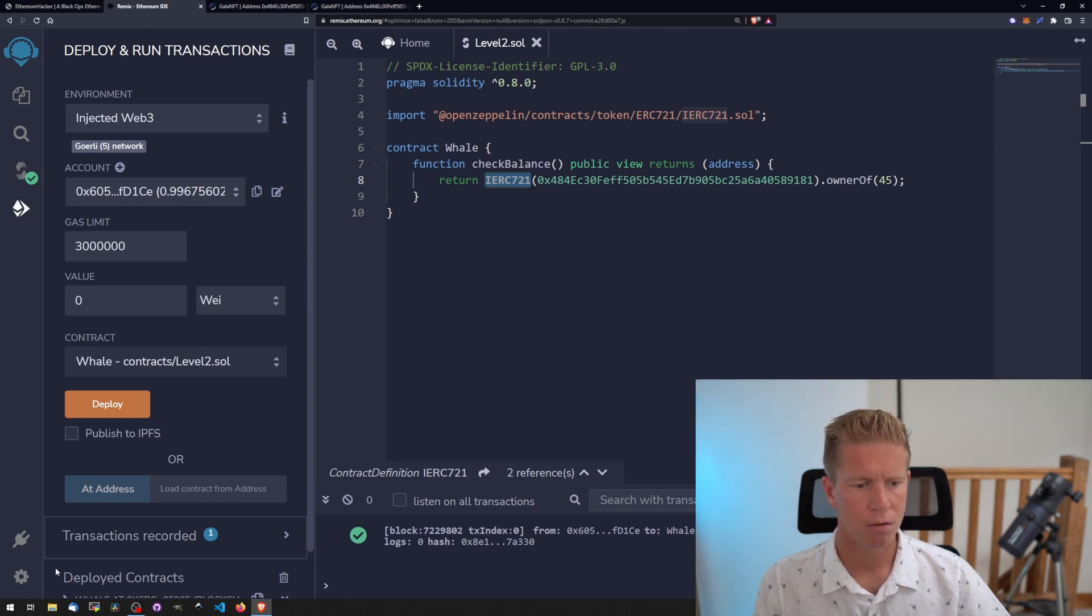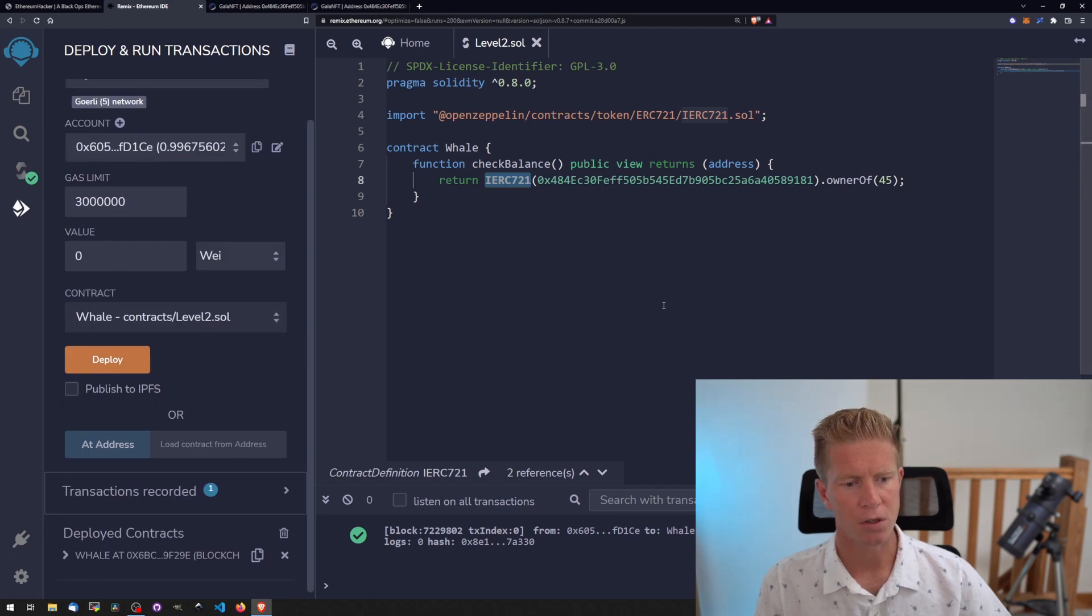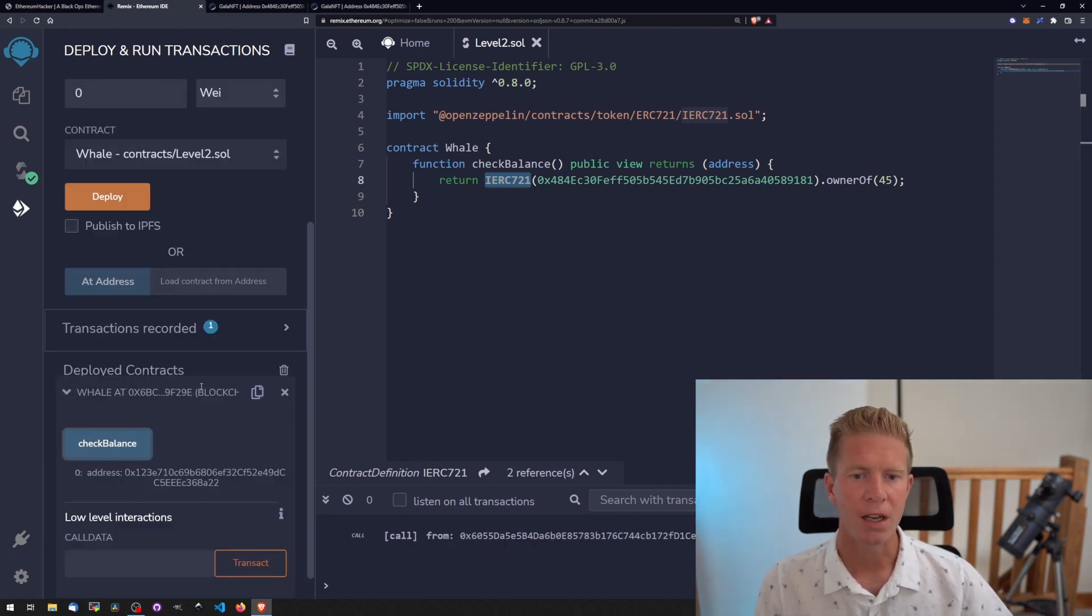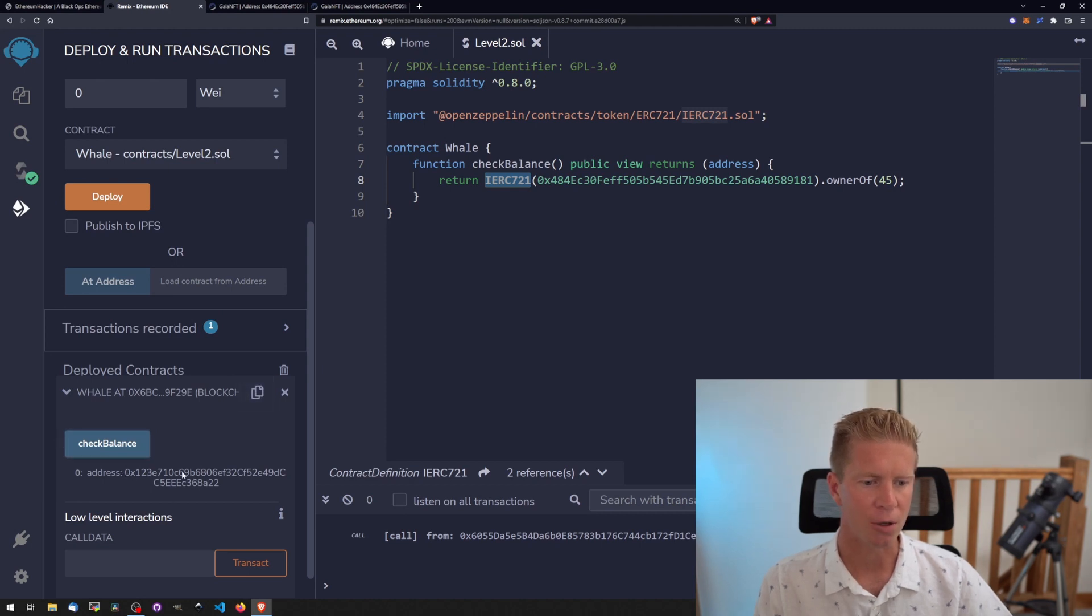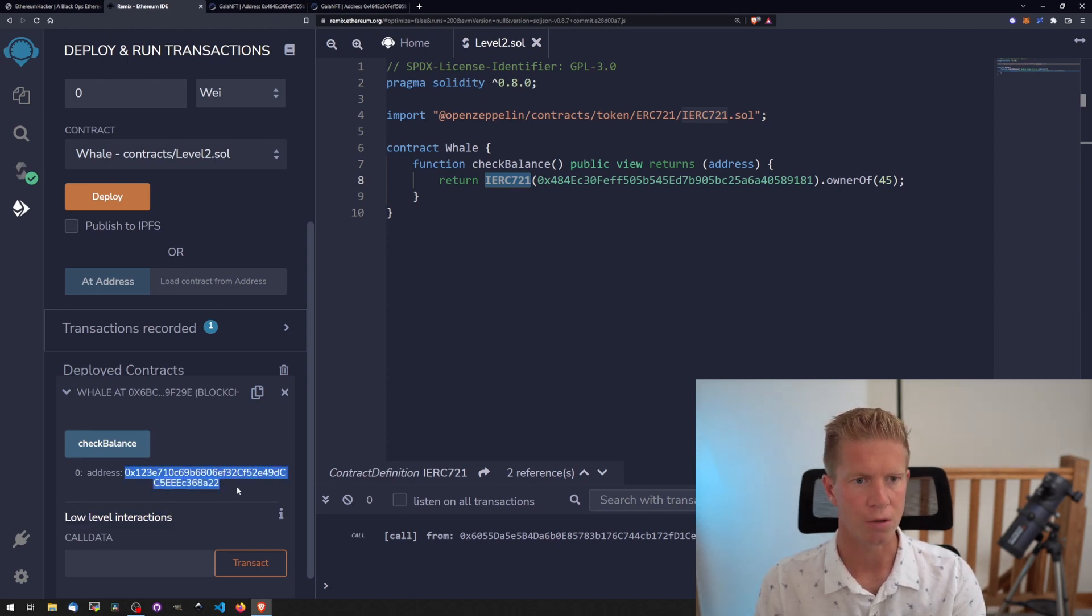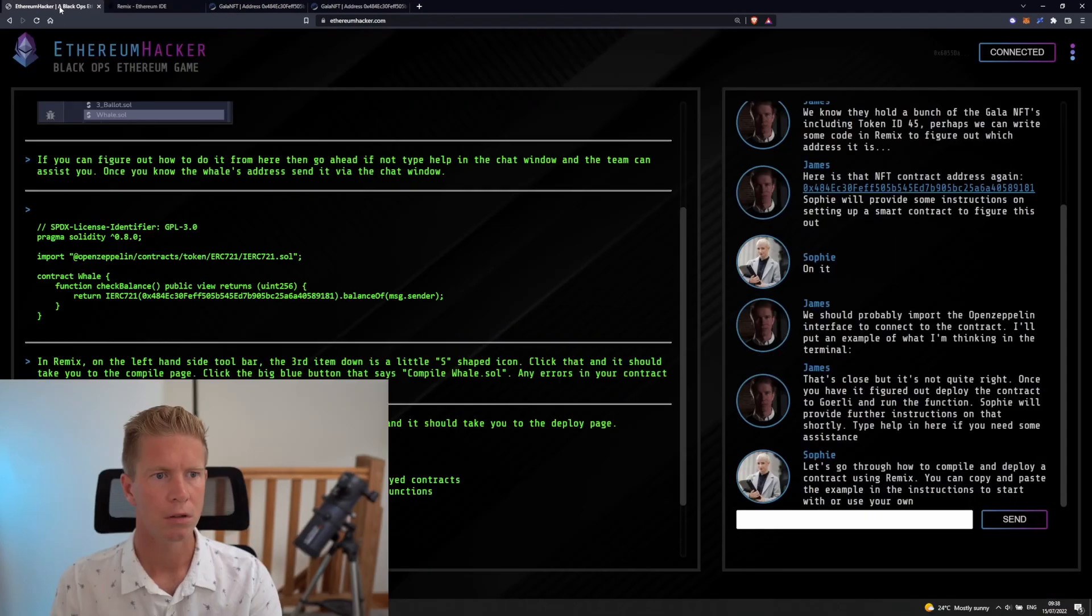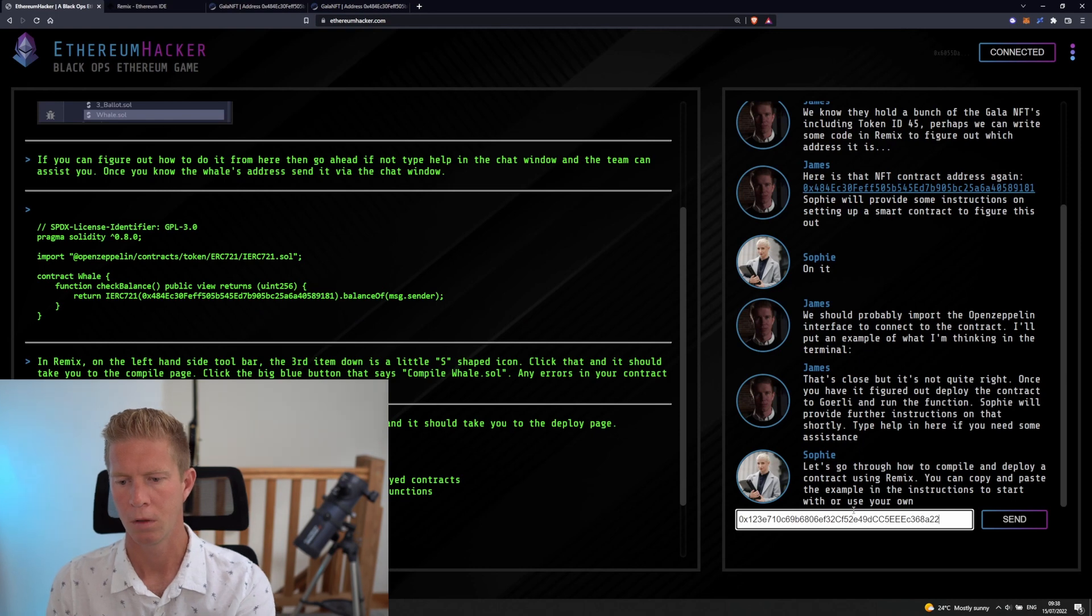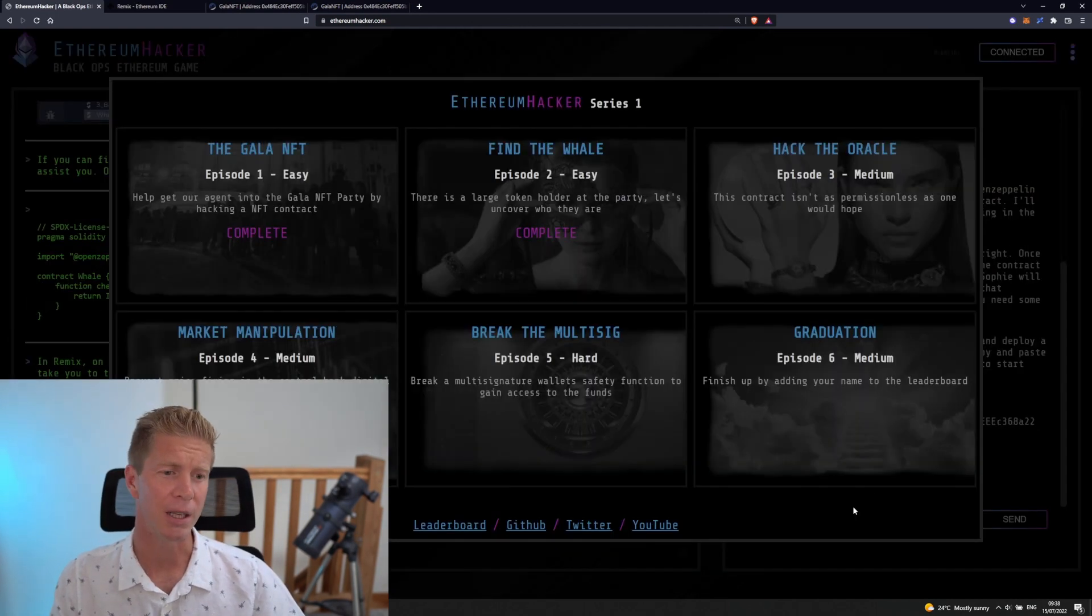If we scroll down to deployed contracts, we can see this contract at the bottom. If we expand this out, we've got this check balance function, which we should have renamed, but it returns the value of the owner of that NFT. We can copy this address, control C. Let's paste that into the chat window. And that's another level completed.